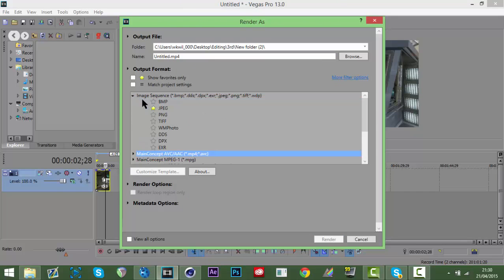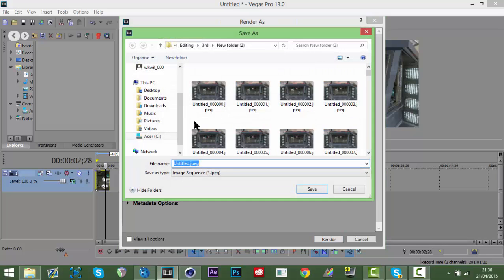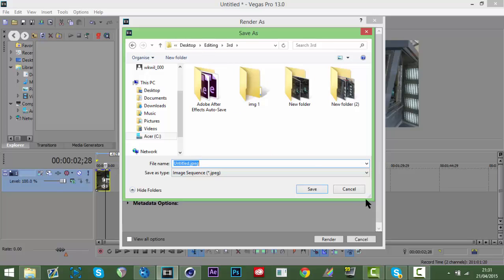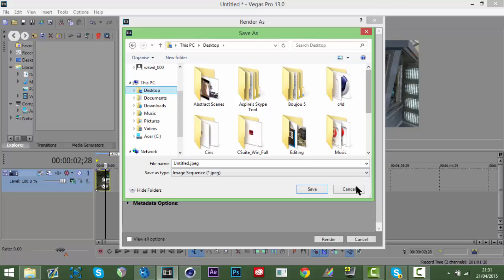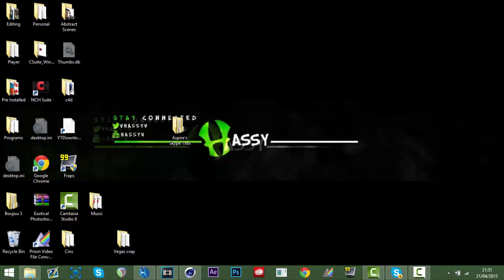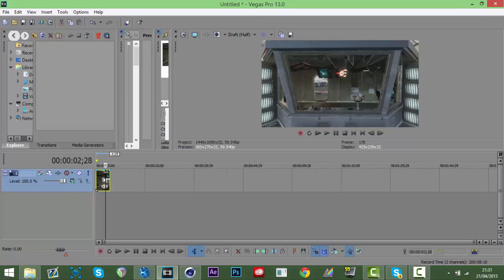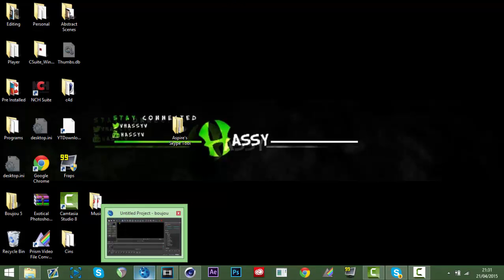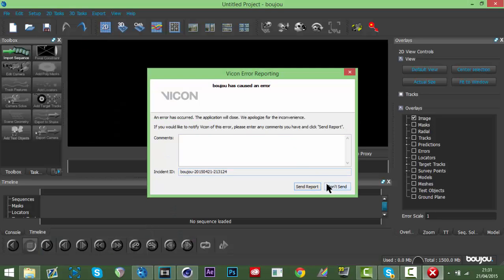Then you want to hit Image Sequence and render it as JPEG. Before you do this, wherever you're saving it, make a folder because you're going to get a ton of photos and it'll mess up your desktop. Once you've rendered the JPEG pictures and the MP4, you're going to want to open up Boujou.